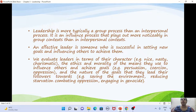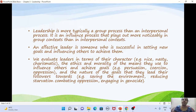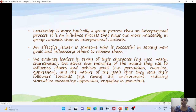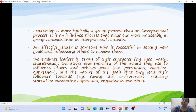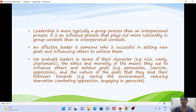You call a leader effective when they are successful in setting new goals for others and influencing a group or individual to achieve those goals. That is when you call someone an effective leader.